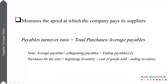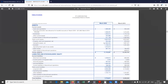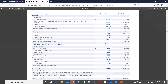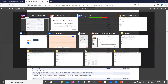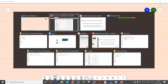We're looking for total purchases and average payables. Total purchases is something we'll have to calculate. We also need the average payables — those should be under current liabilities. Here we go: we have accounts payable. We are going to find the average of accounts payable by taking the average of March 2020 and March 2019 figures.